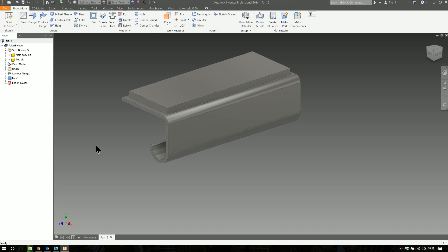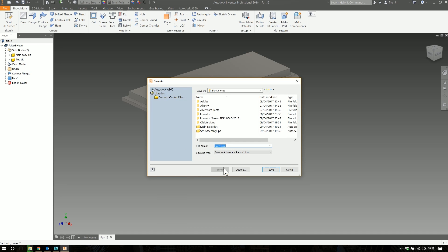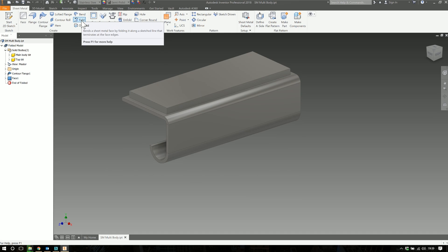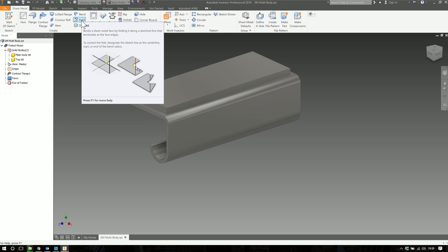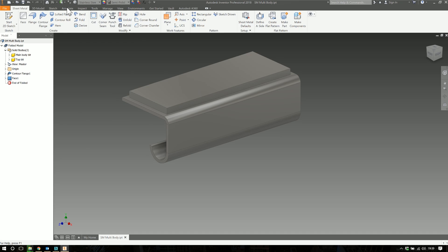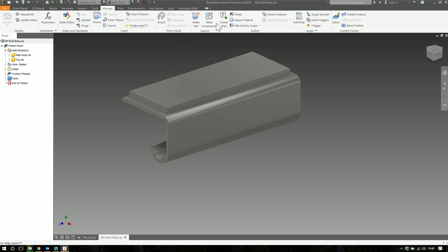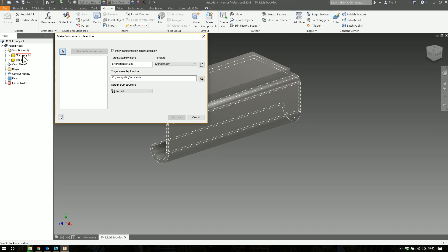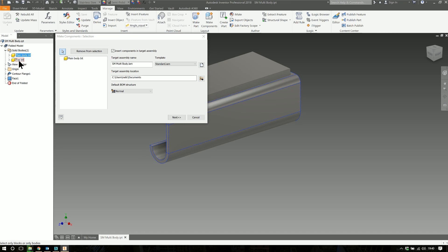Let's save this and call this sheet metal multi body. Then we'll go and explode this into assembly. This is the next stage that you would normally go through when you do a multi body part design. Once you've designed your single part and all the bodies and you're happy with it, you would go to Manage and select Make Components. Then you select the bodies that you want to ultimately be parts in an assembly. You pick those two and it's going to generate a new IAM file. The IAM file is going to be this top level IPT name here, so smmultibody.iam.